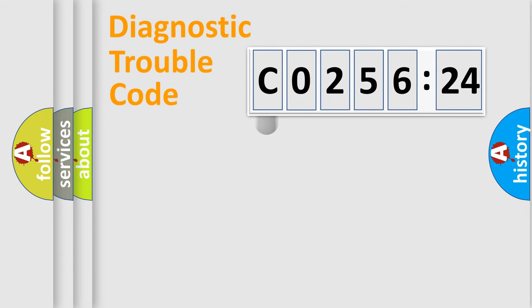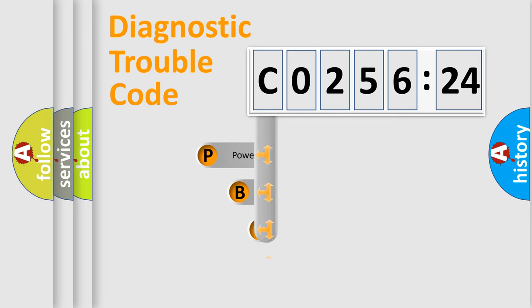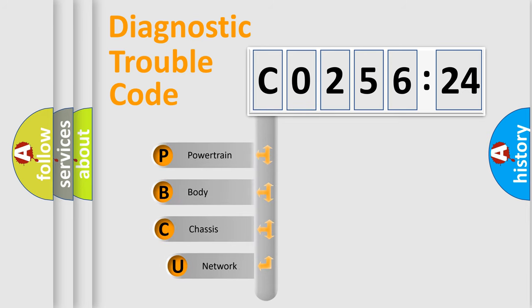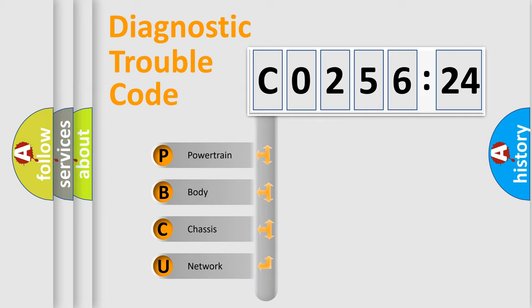First, let's look at the history of diagnostic fault code composition according to the OBD2 protocol, which is unified for all automakers since 2000. We divide the electric system of automobile into four basic units.